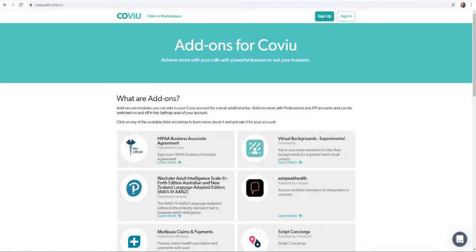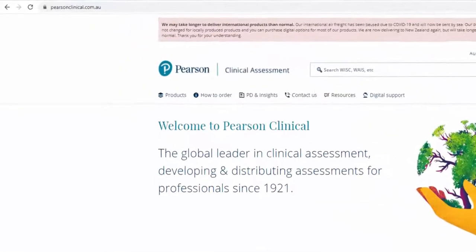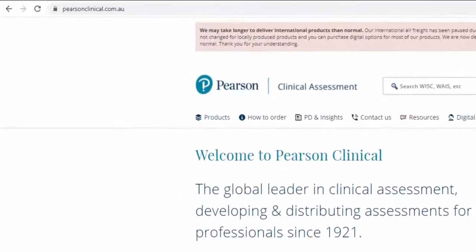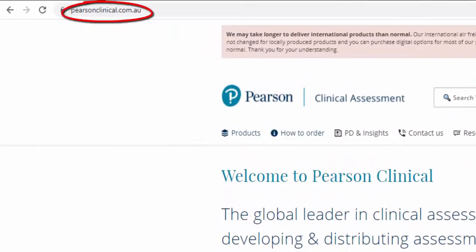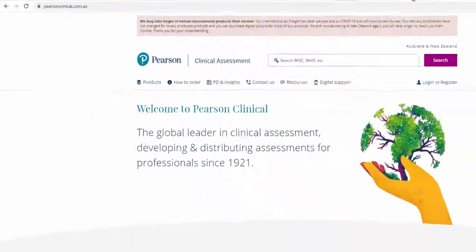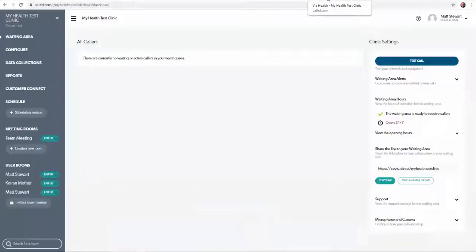To use this service you will need to be registered with Pearson Clinical and have your Pearson member ID handy. If you don't have a Pearson Clinical account head over to pearsonclinical.com.au to sign up. You will also still need the WAIS-4 record forms and scoring manual which can be purchased directly from Pearson.